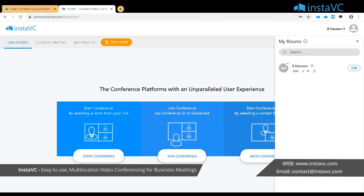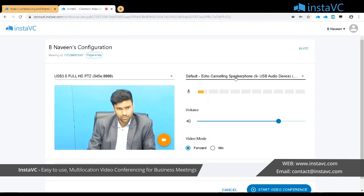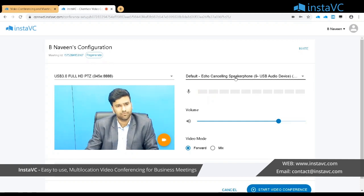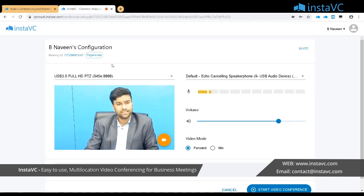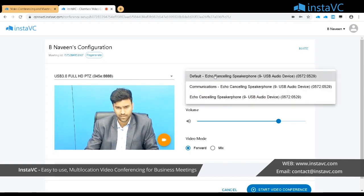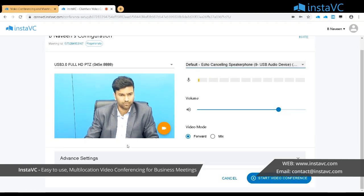We'll start the conference. You can click on 'Join'. For the very first time, Google Chrome will ask your permission to allow your camera and microphone. This is the InstaVC test page where you can check your camera and microphone. If you are using an additional camera you can change it from here, and likewise if you are using an additional audio device you can change that as well.